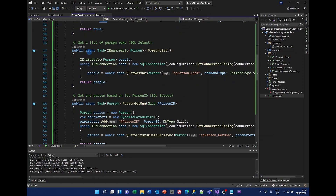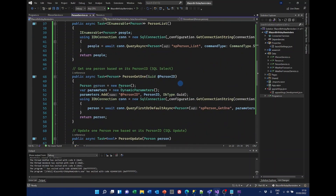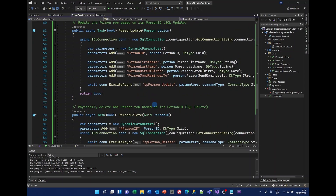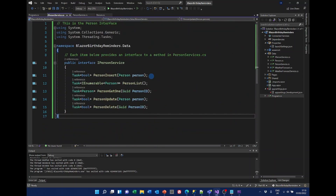Similarly for getting a person list — we're going to return an IEnumerable of the Person class. We're using IDbConnection again with the connection string, and we're going to get the people object back from SP_Person_List. The command type is stored procedure. They all follow a similar pattern. Once you've got the idea of one of these, you can create your own if needed. The PersonService interface shows each of the individual service class methods that we've got.